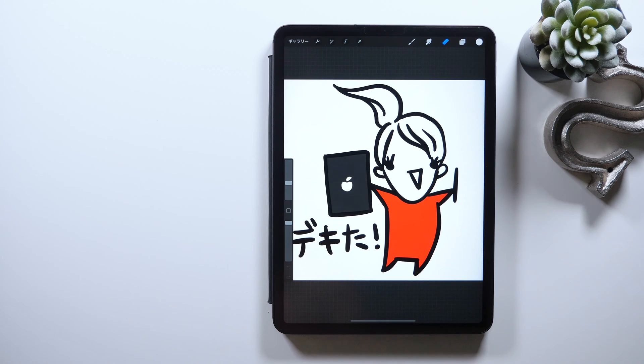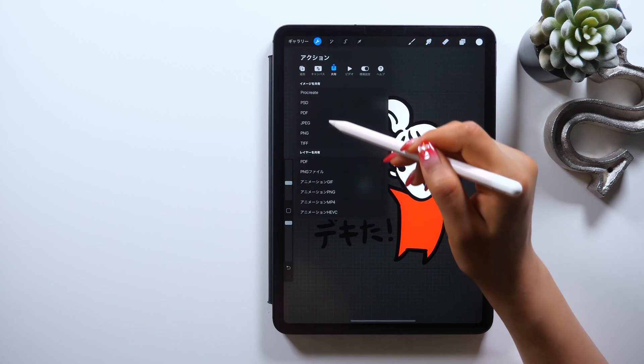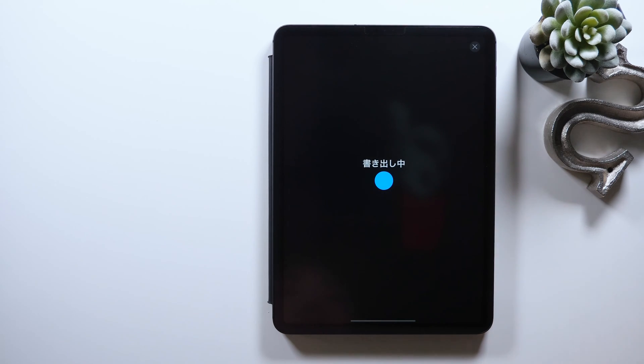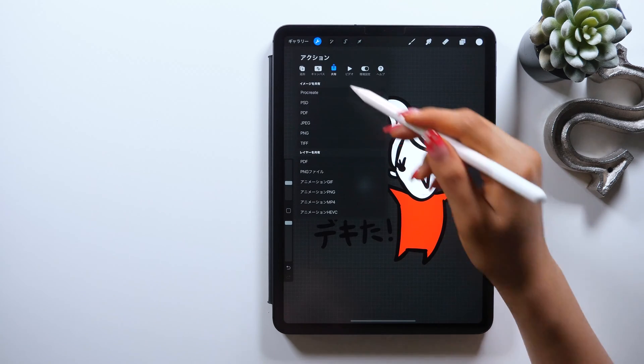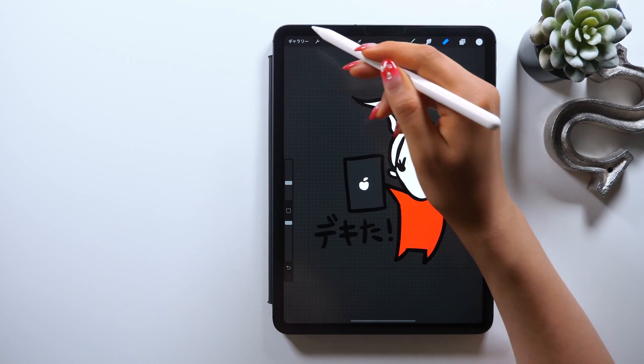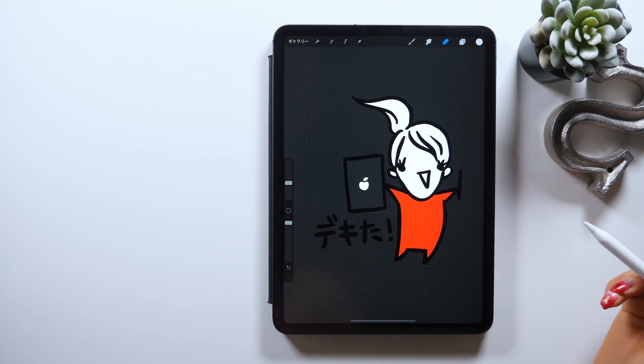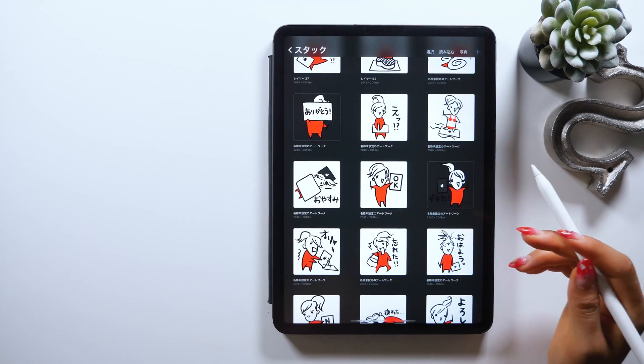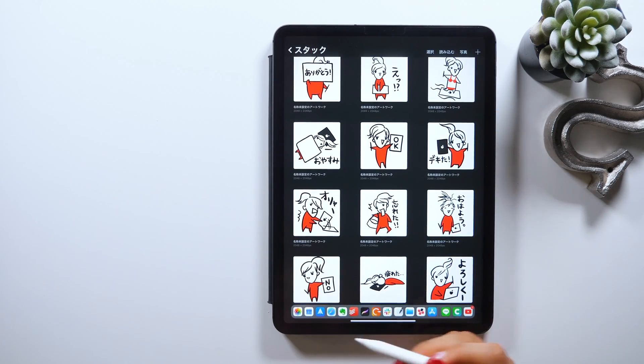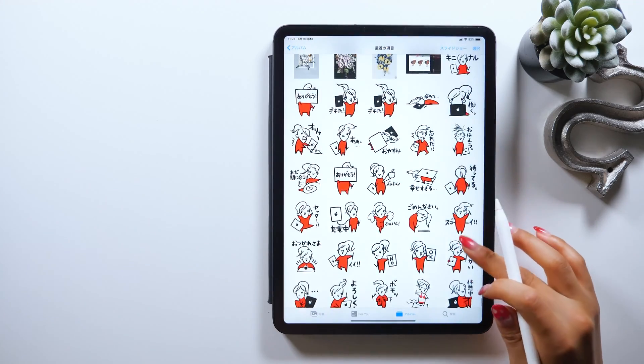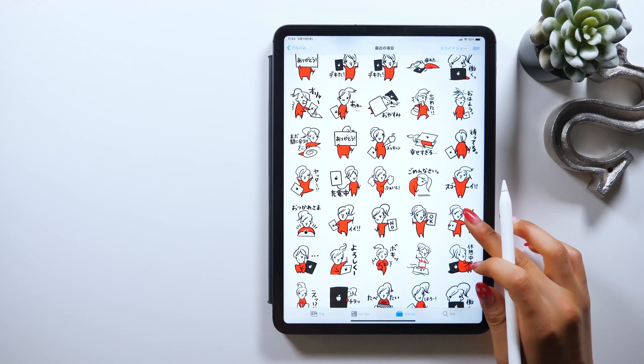For my case, I work on all the illustrations first, which then I open each file to export after setting the background transparent. As you do that too, all the stickers will be saved in your camera roll like this.